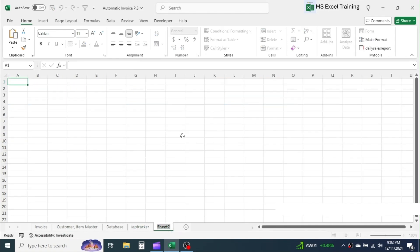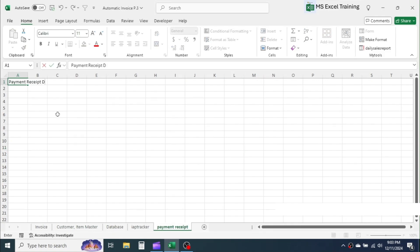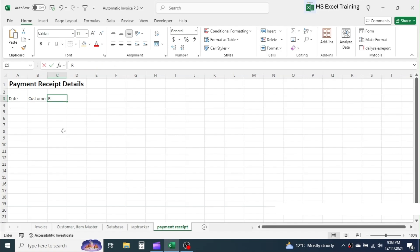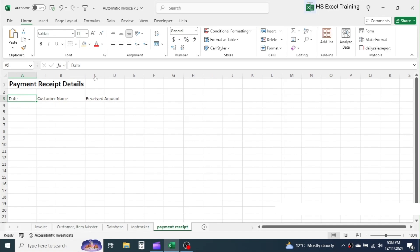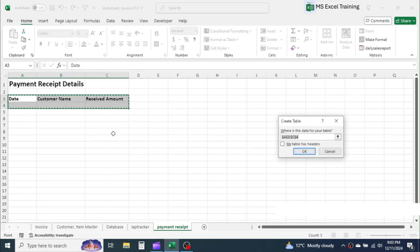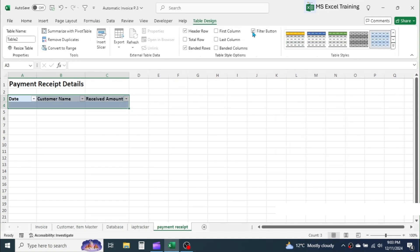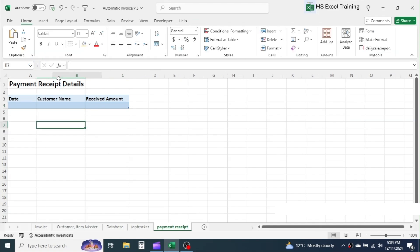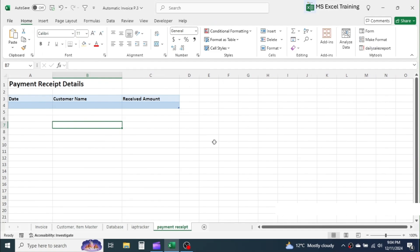Rename sheet 2 as Payment Receipt. Put the title as 'Payment Receipt Details'. In row number three, put the column headers: date, customer name, and received amount. Here too, create a table with the name PMT Receipt. Formatting of the new sheets is now complete.